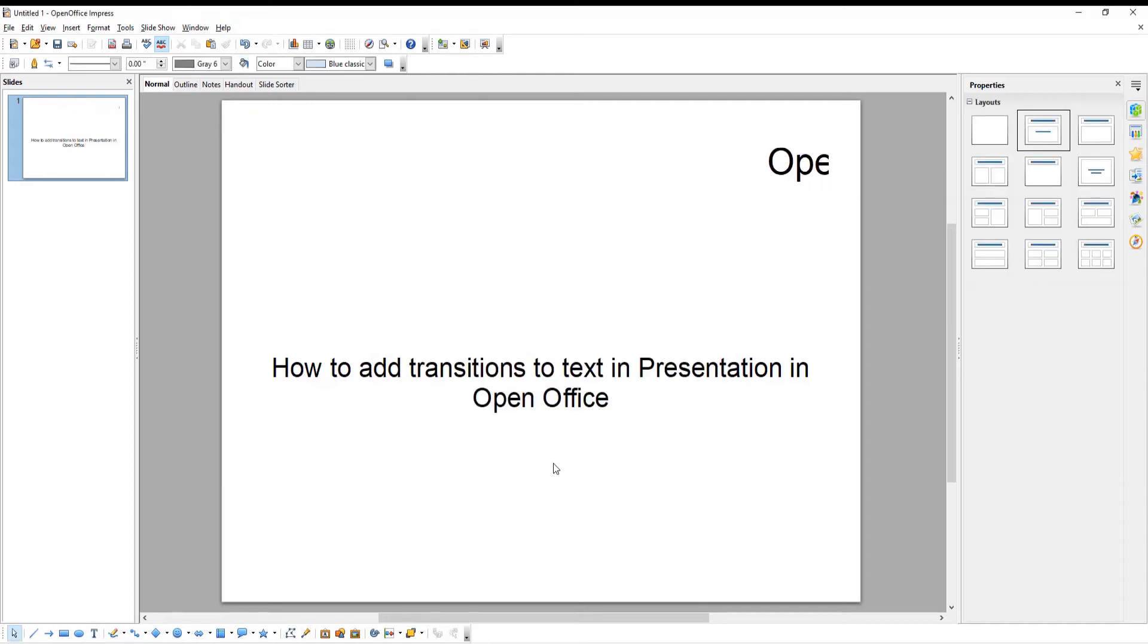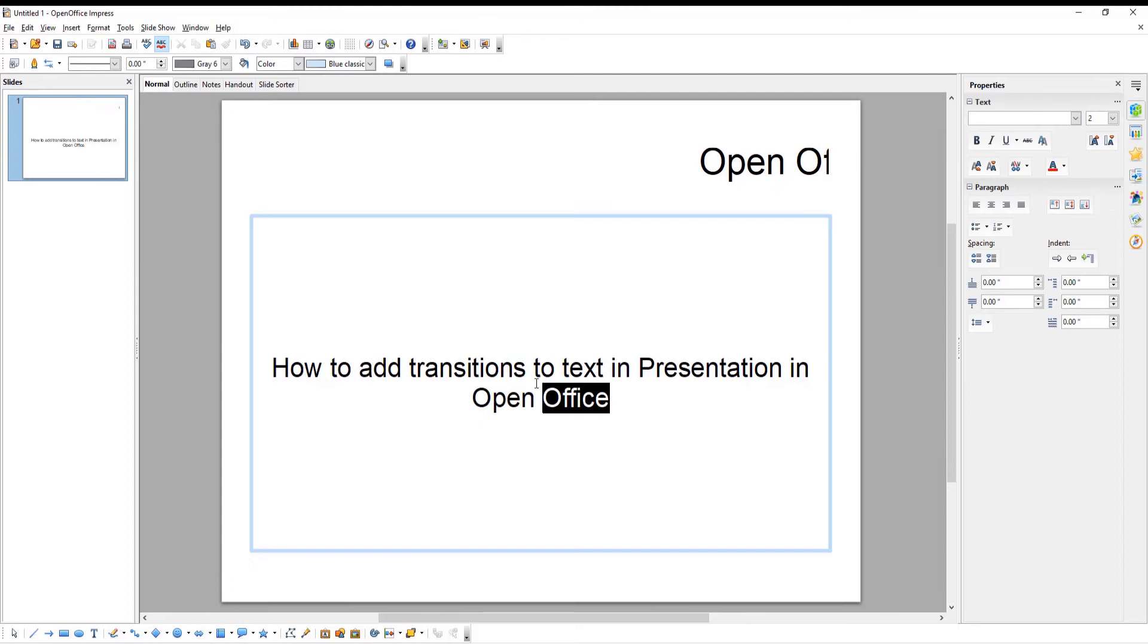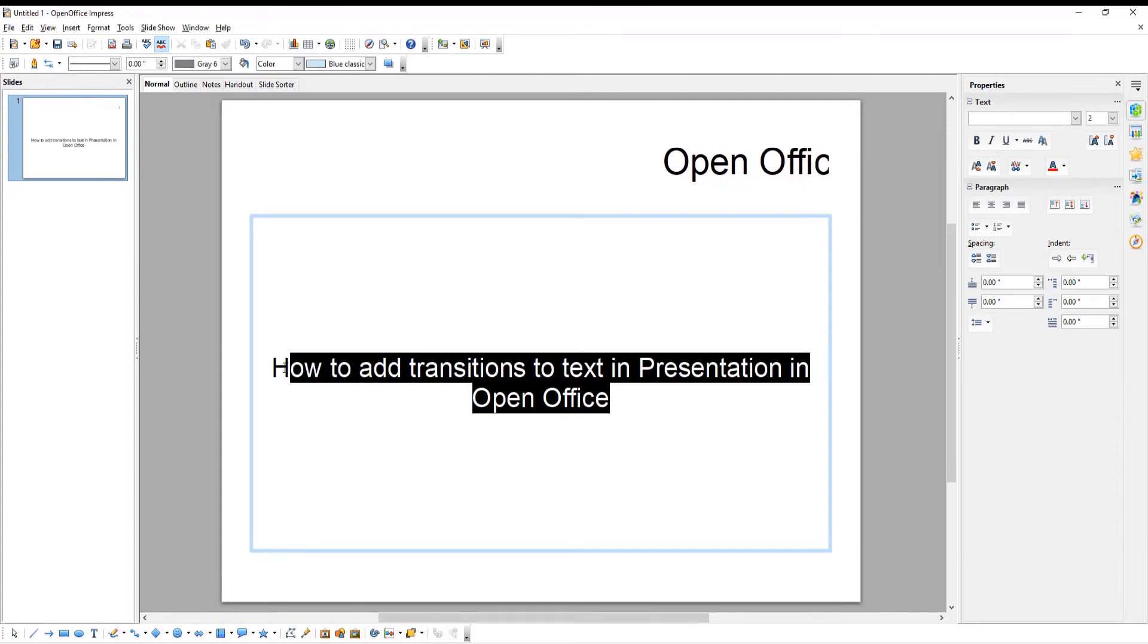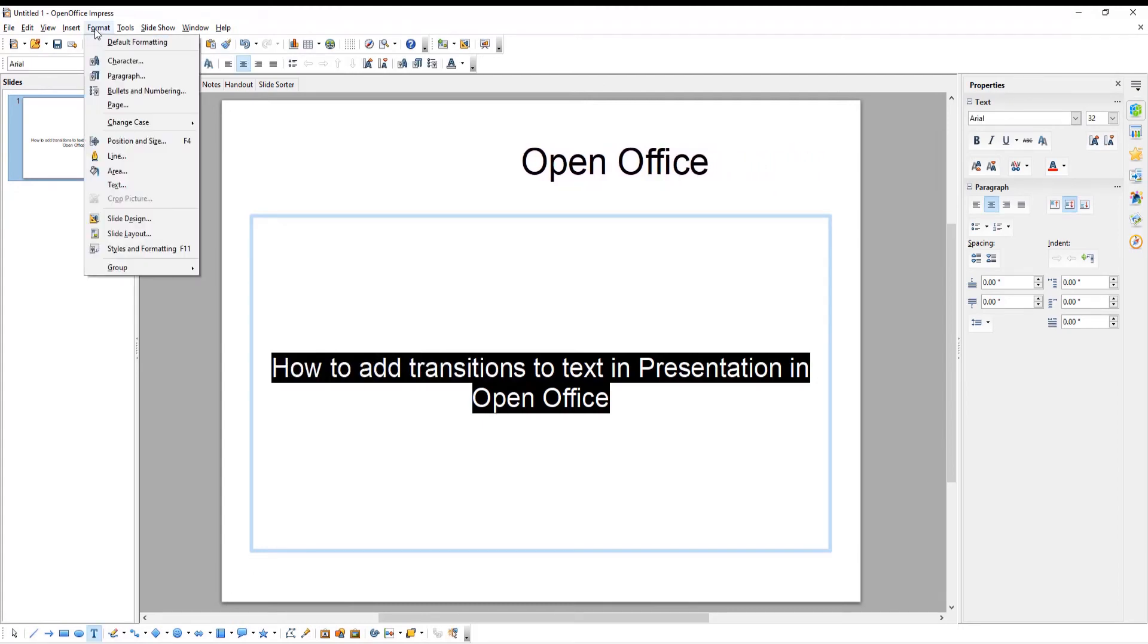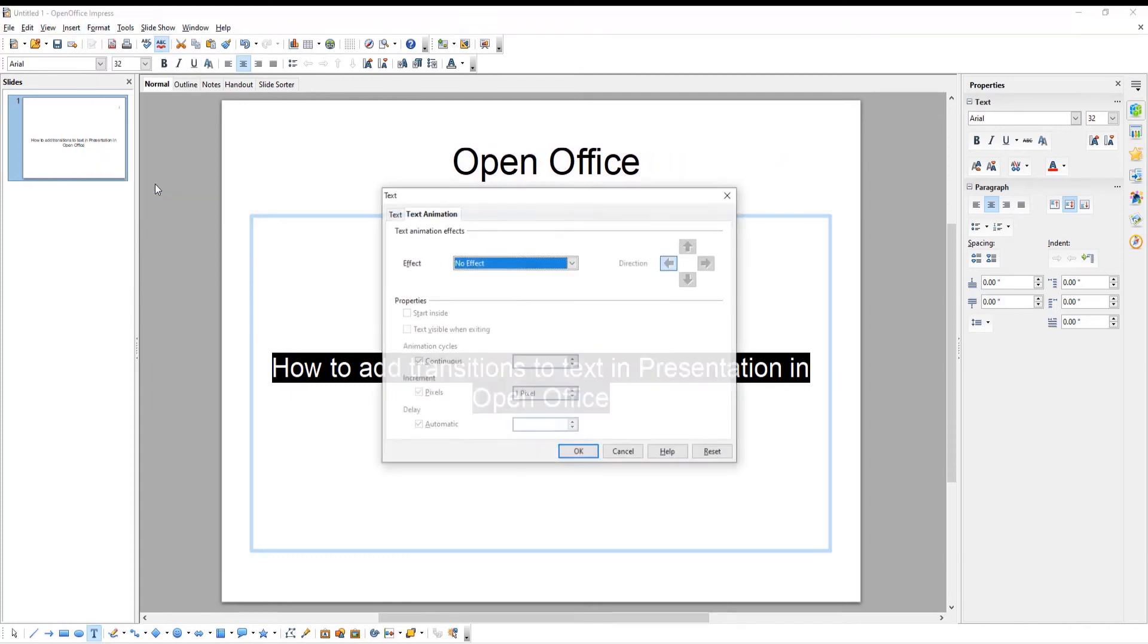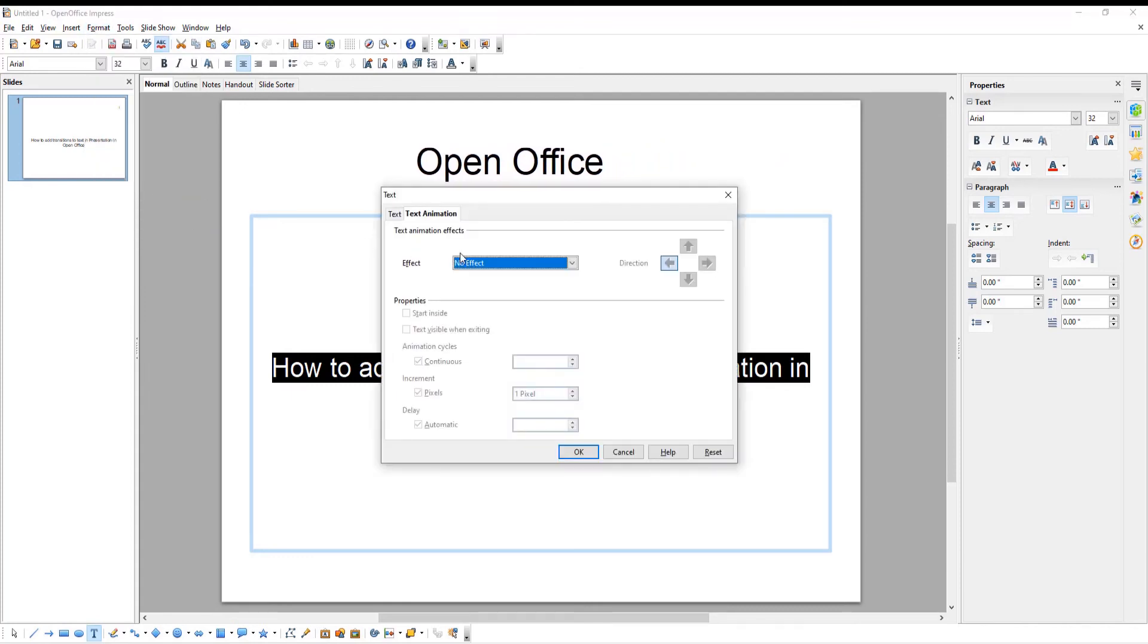Let's add one more animation. Select the text that you need. Click on Format at the top menu bar. Choose Text from the list. Go to Text Animation tab.